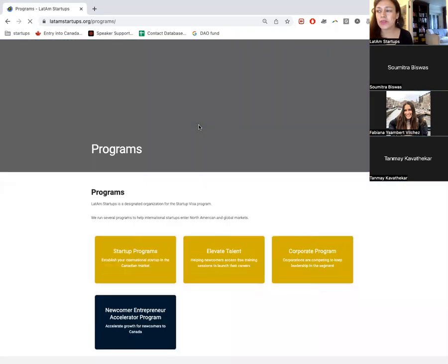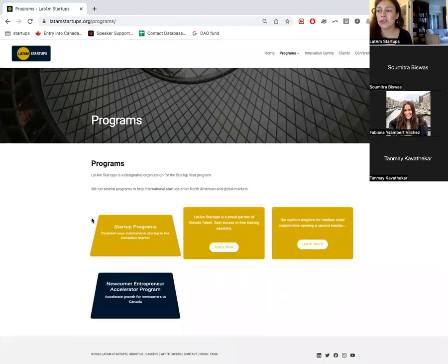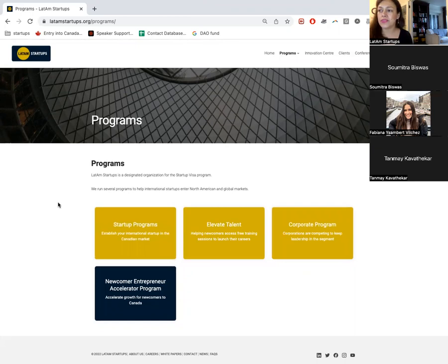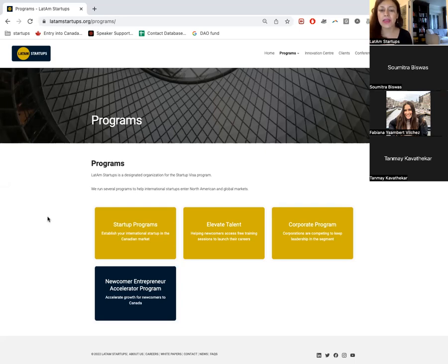Many people are asking about the Startup Visa program — if anyone here has questions, start posting them now. You'll notice we have several programs in our community. The startup program is the most popular one; it comes with three phases and finishes with the Startup Visa program. The most common questions from LATAM startups are: how do I enter, how do I qualify, and how do I know if I'm eligible?